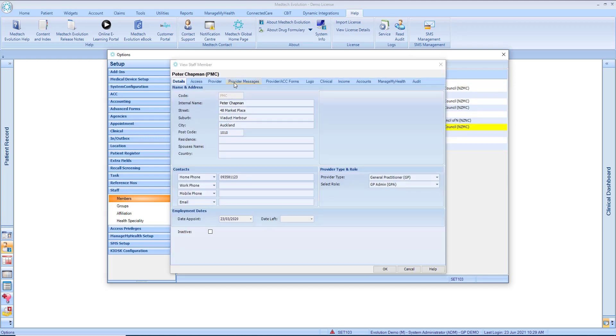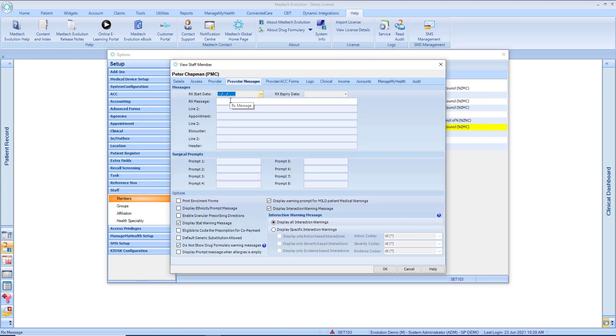We're going to go to the Provider Messages tab. Enable Repeat Script Without Old Drug Warnings.